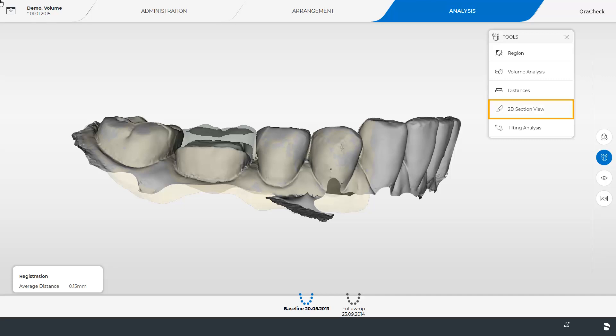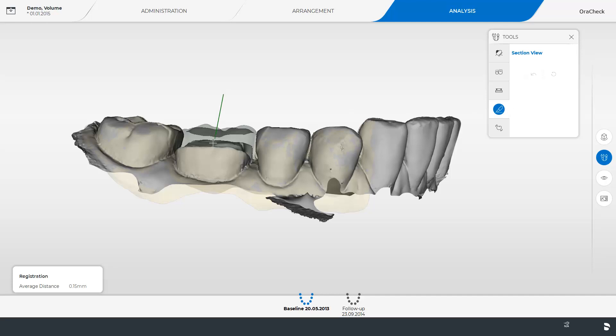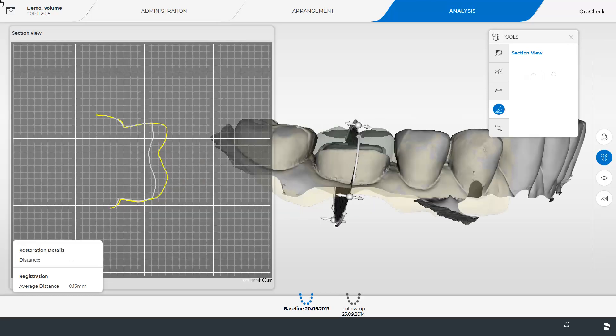We enable the corresponding tool and then define a section plane by holding the left mouse button down. Doing this opens the section view on the left side and displays various arrows on the model. By using these arrows the section plane can be readjusted.